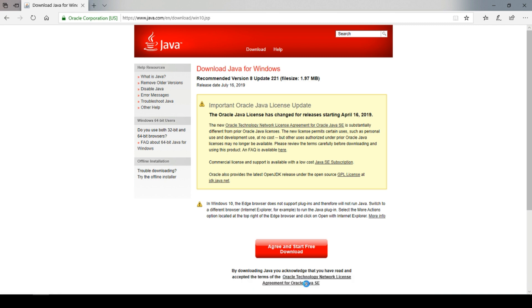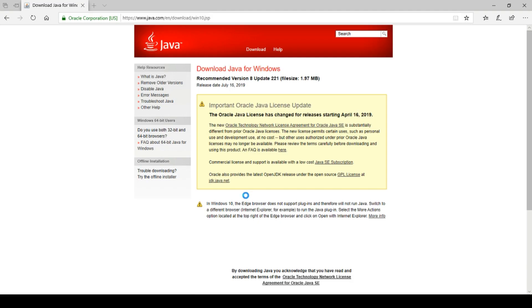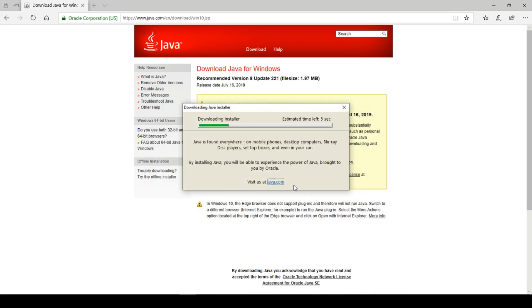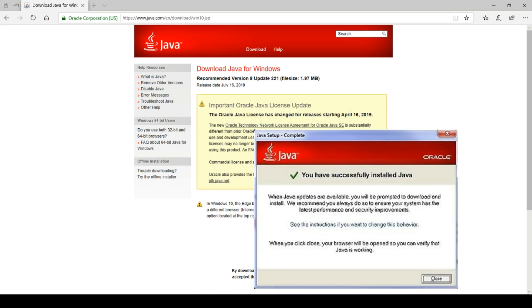Once the download is complete, run the application. The installation should take a few seconds. Once completed, please click close.